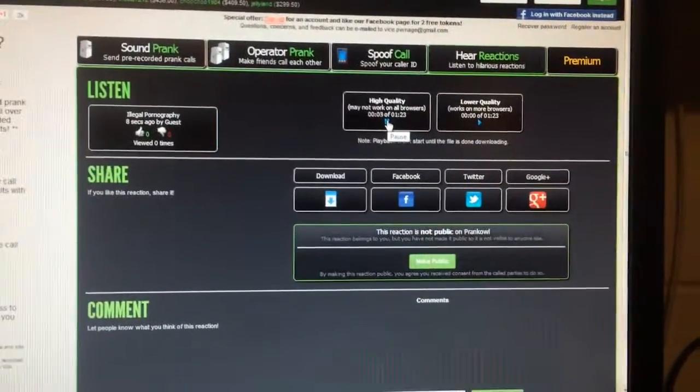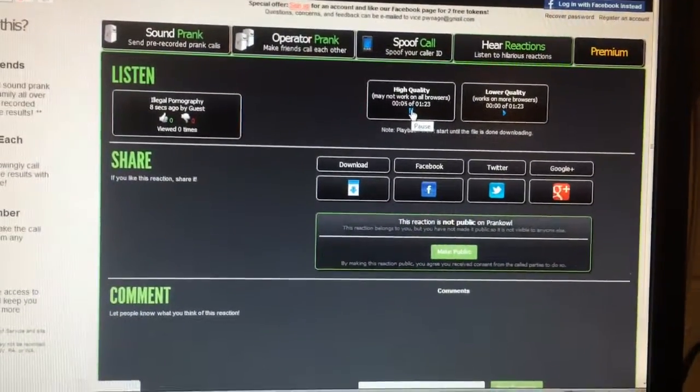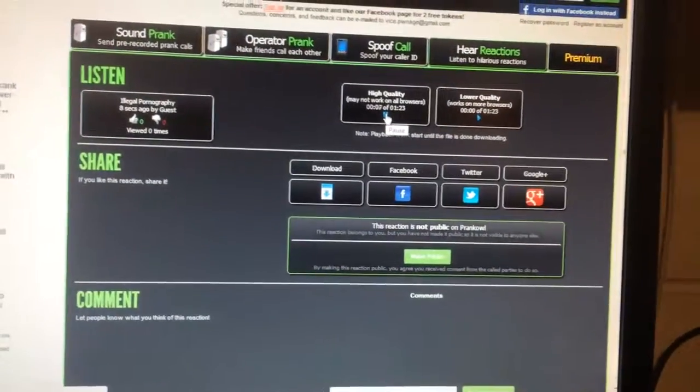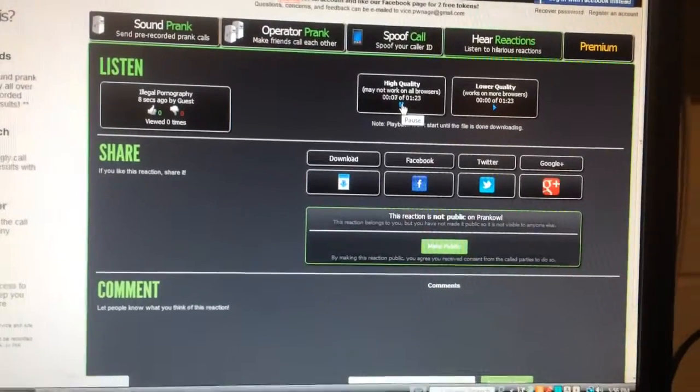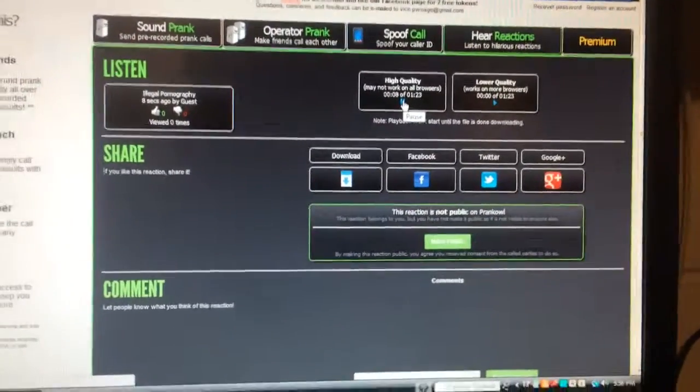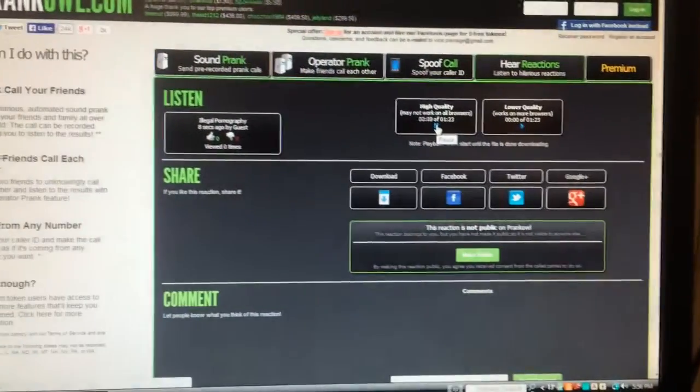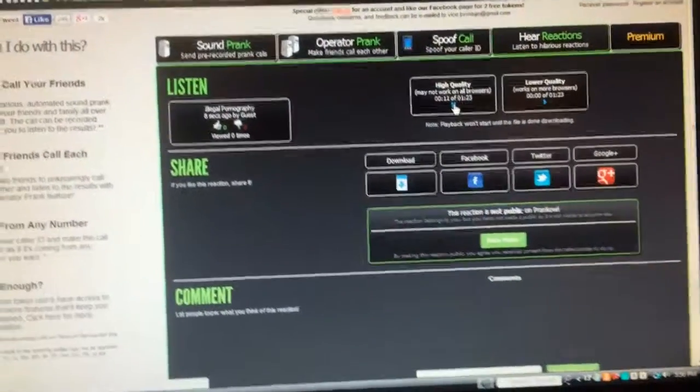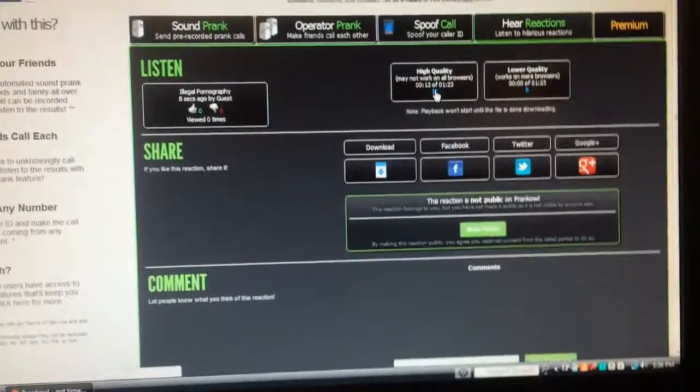Hello? Yes, hello. This is Special Agent Webster with the Federal Security Agency in Washington, D.C. I'm going to need a few moments of your time.